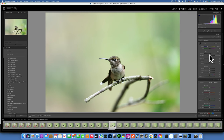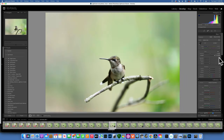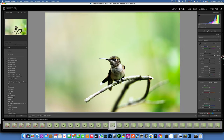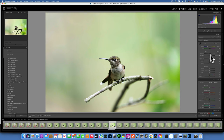Contrast makes your darks a little darker and your brights a little brighter. Moving left removes contrast and the image becomes flat; moving all the way right makes it very contrasty. For most of my images I like to stay somewhere around 15 to 20 for contrast.